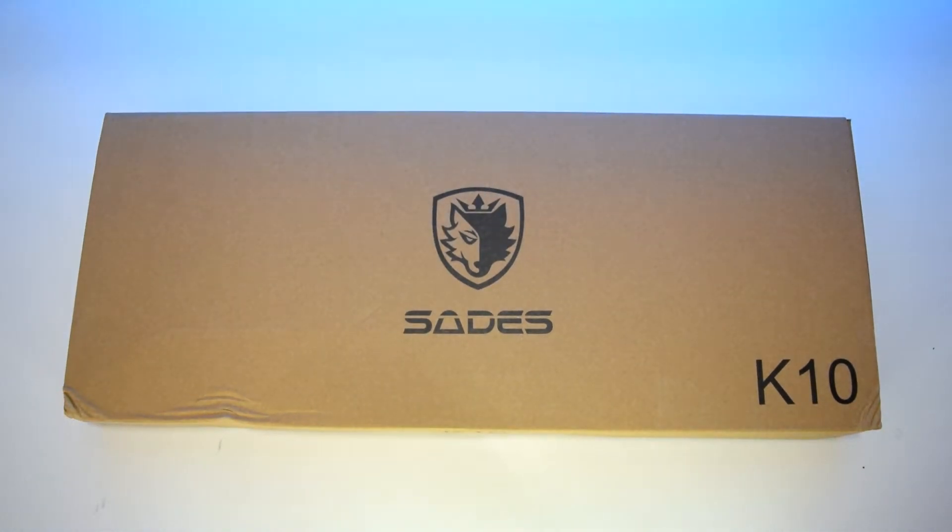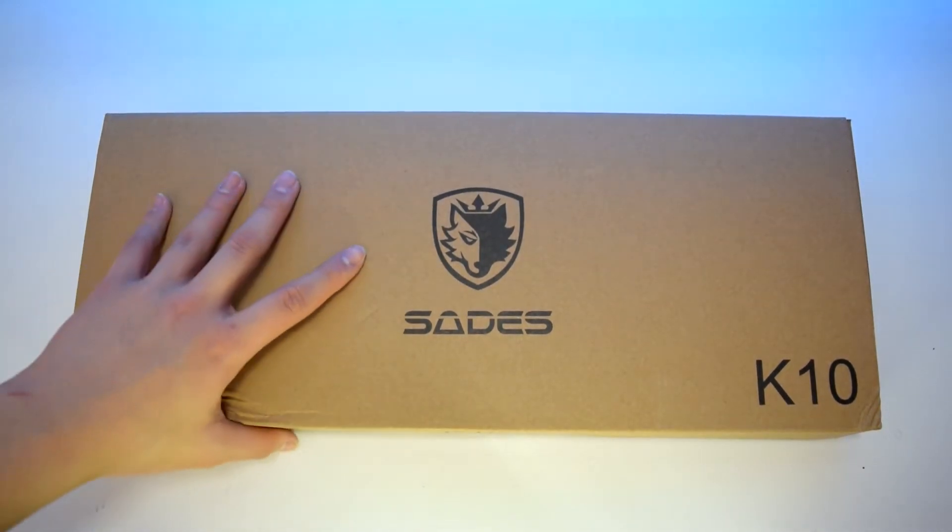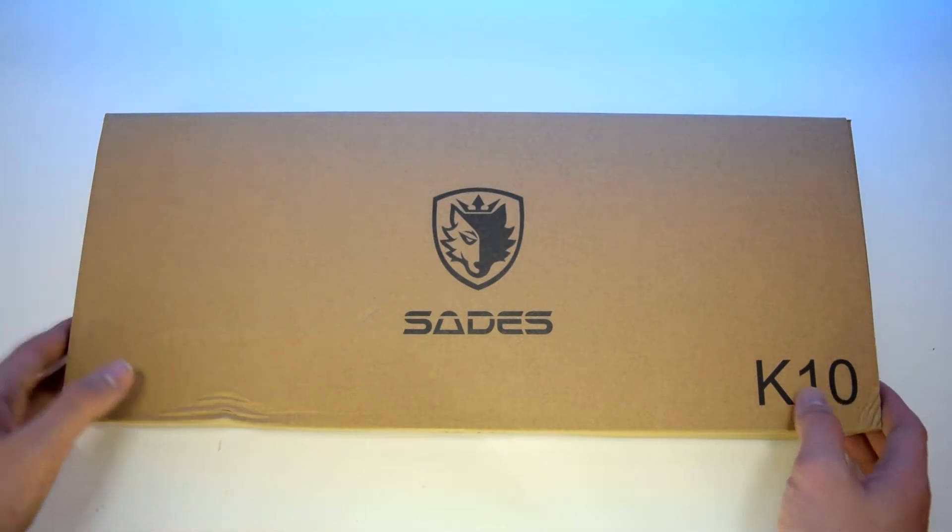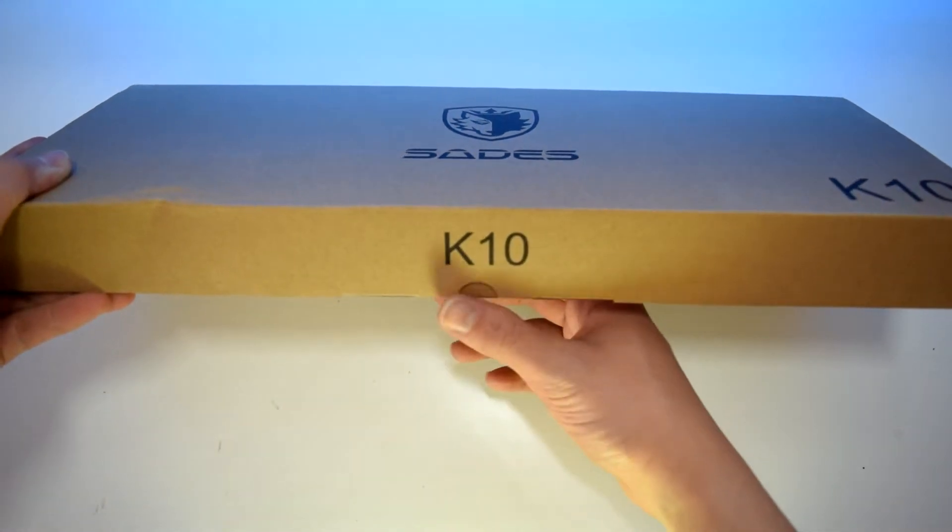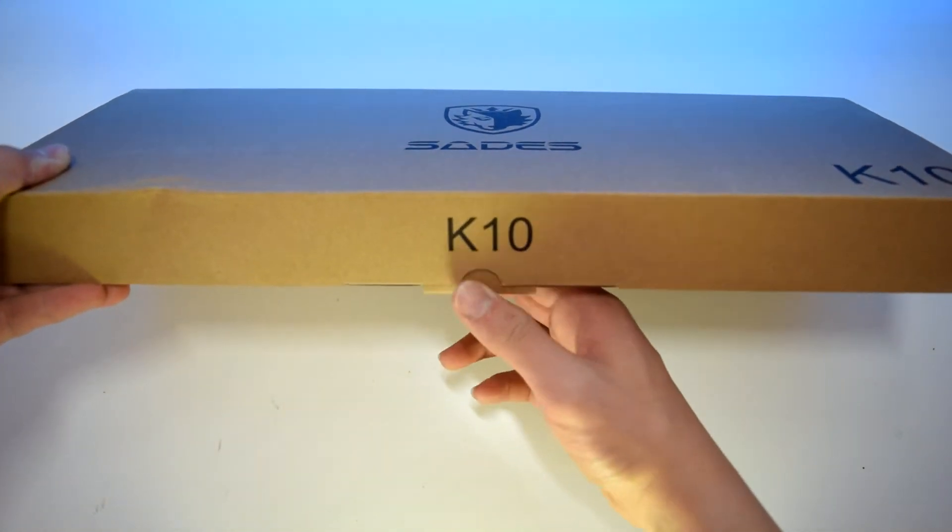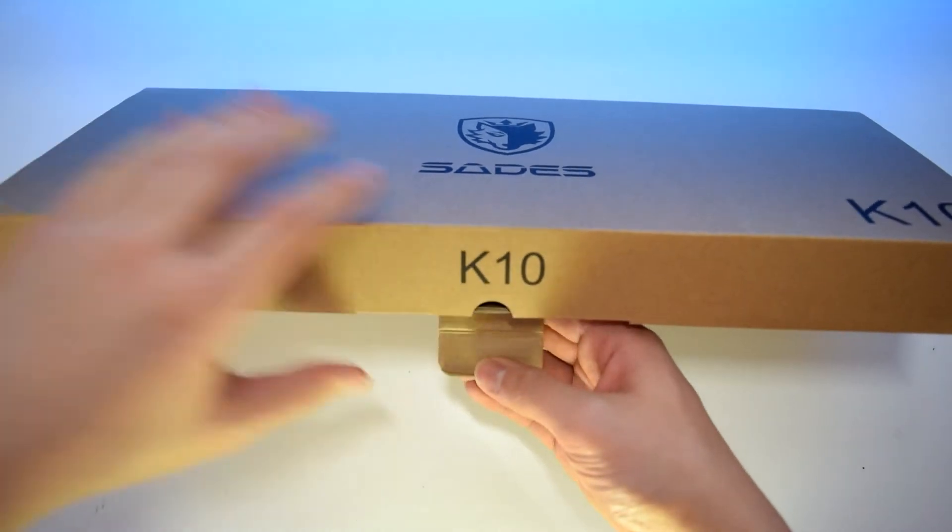Hey what's up guys, this is Average Asian Tech and today I have the Sadie's K10 Mechanical Keyboard. This keyboard is a budget full-size mechanical keyboard for under $50.